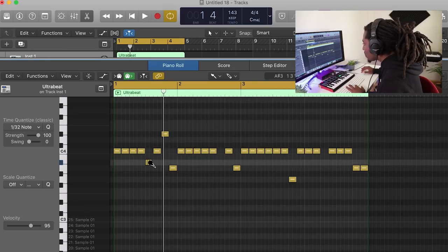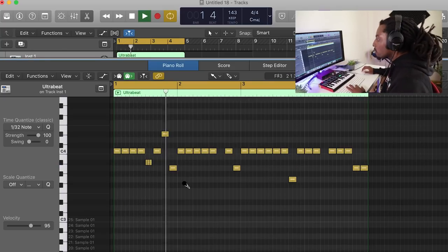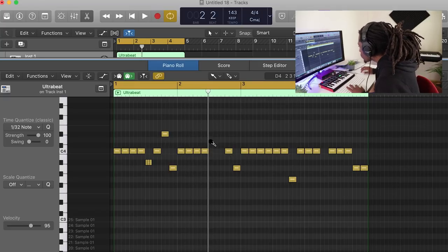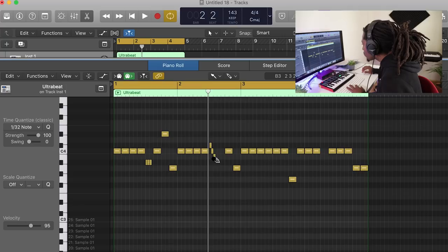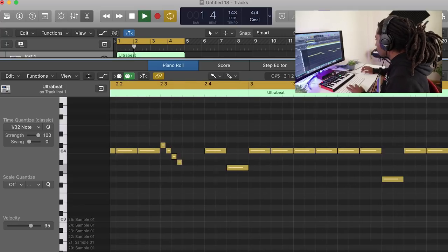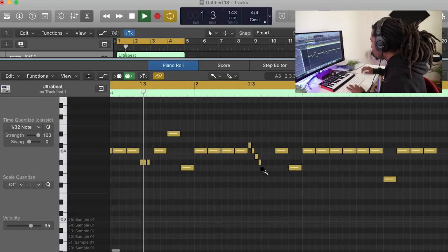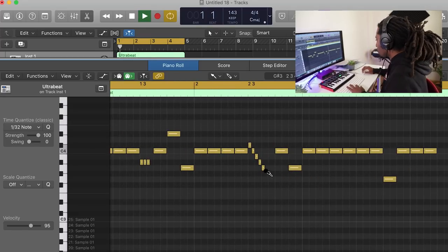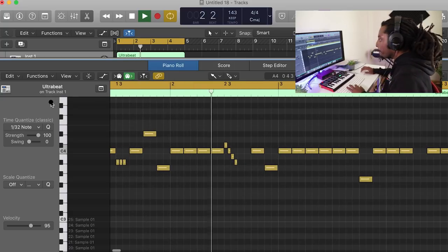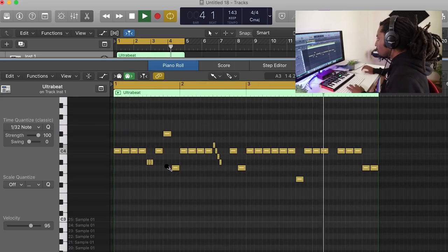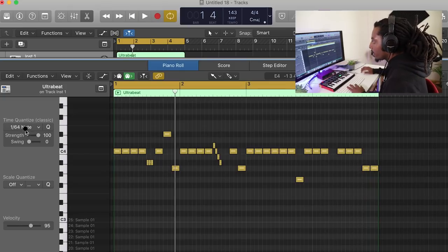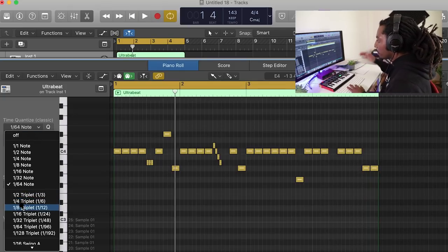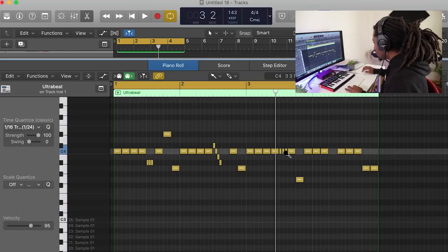And I'm even going to change up some of the pitches as well with the rolls. We can even change this up adding some triplets. This is good for like R&B beats.